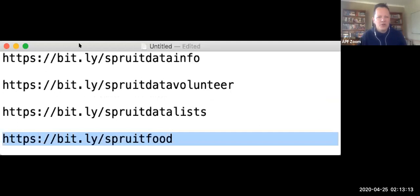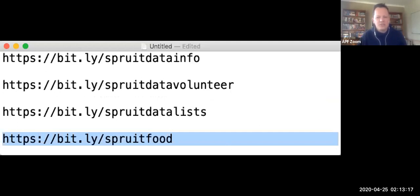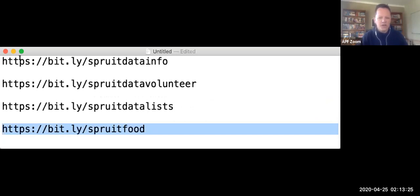The purpose of this message today is to say we do need additional assistance. Individuals that want to assist in this regard can simply use these links to assist us. The first link here is https://bit.ly/SpriteDataInfo.